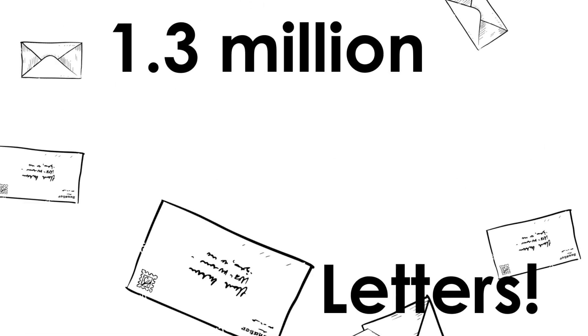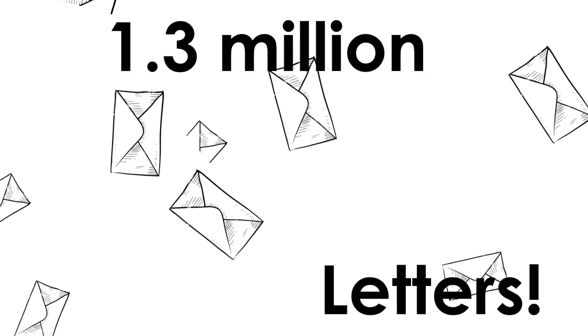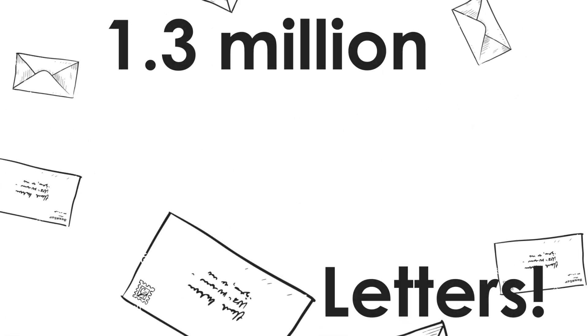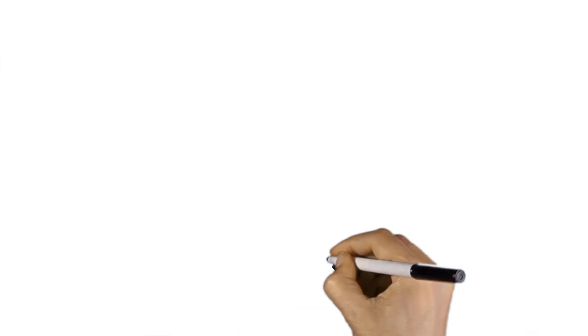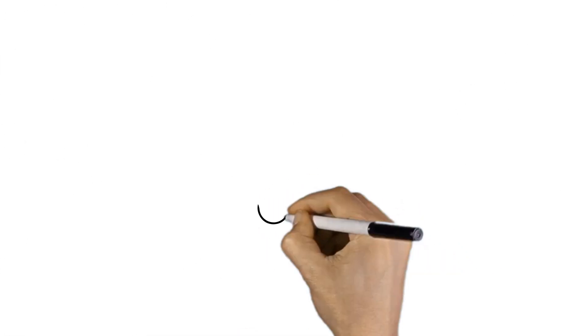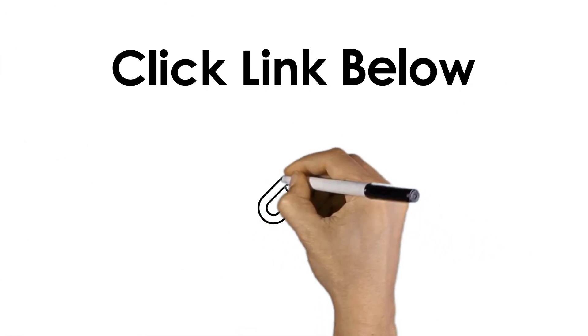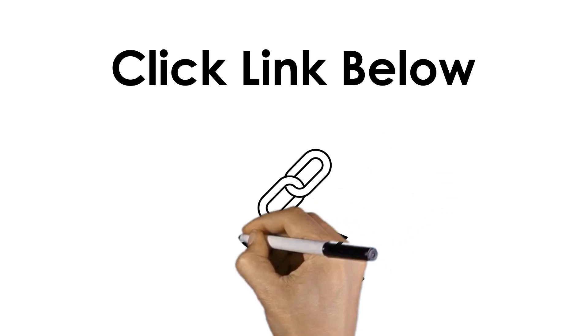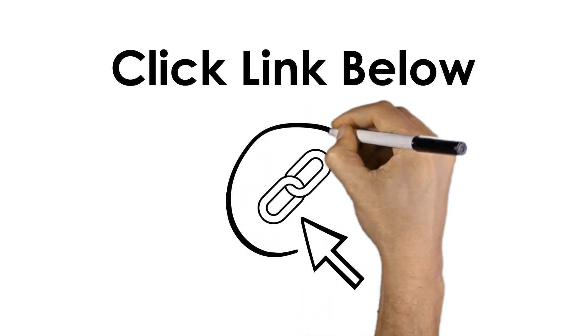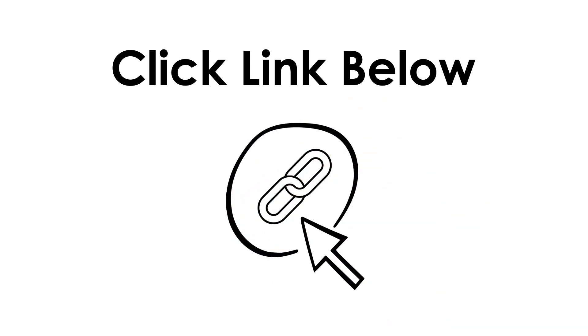You've already contacted your lawmakers, right? If not, there's an easy way to do it. Click the link below, and it will help lawmakers understand just how important this bill is to you, an American voter. Remember to make your voice heard and write letters early and often to keep a bill, any bill, top of mind.